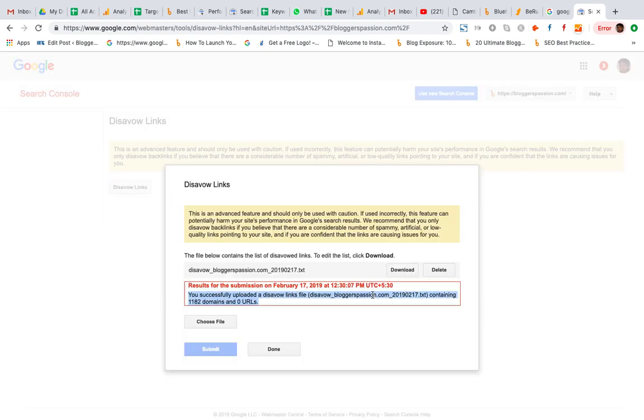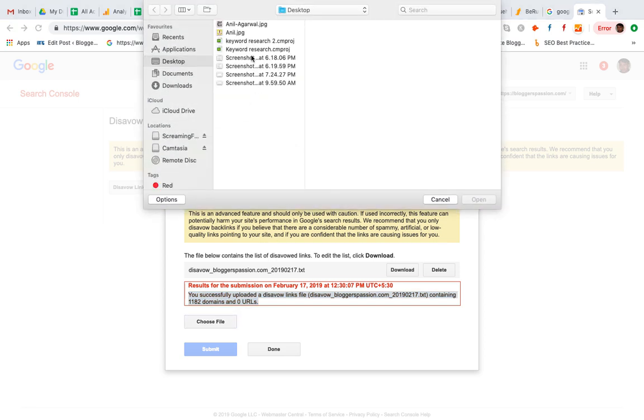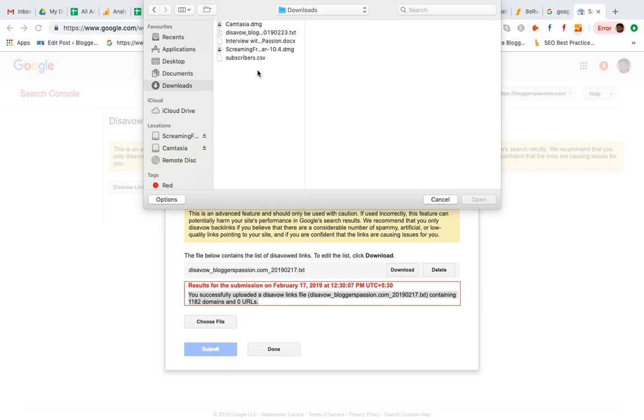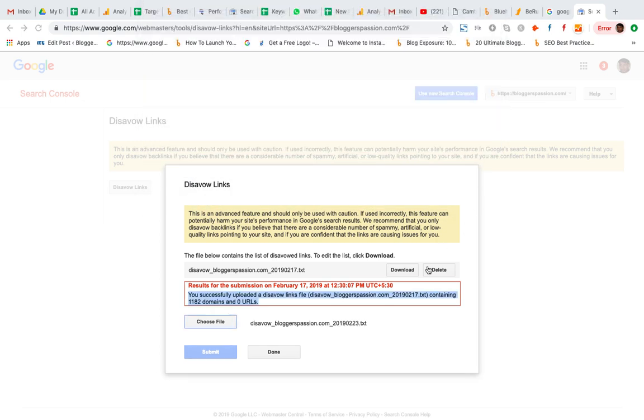I am going to upload a new file which I am going to pick. This is the latest file which I downloaded today. So I am going to submit it.